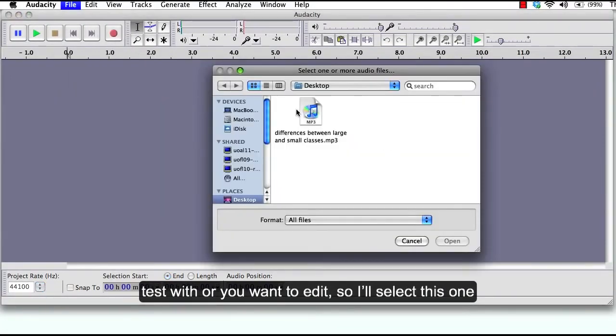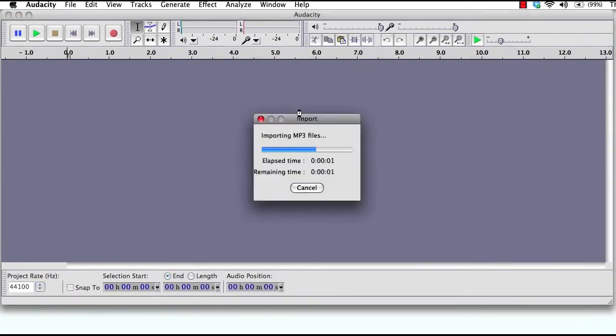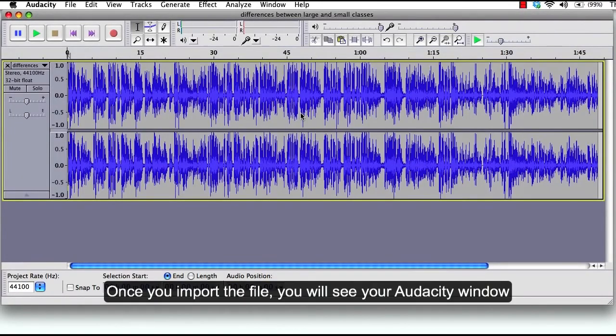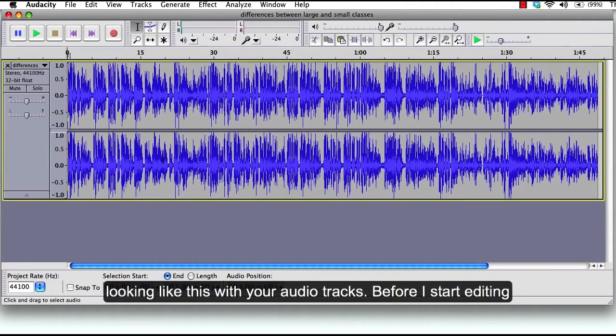So I'll select this one. Once you import the file, you will see your Audacity window looking like this with your audio tracks.